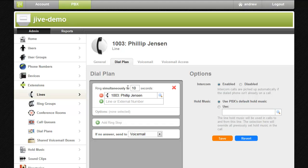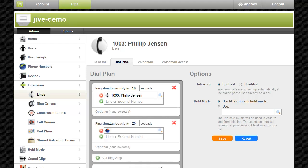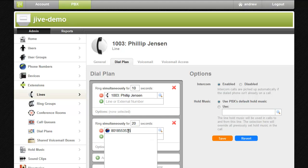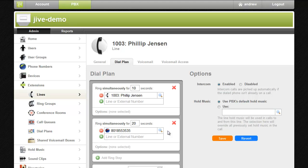To do this click the add ring step button, then add Phil's cell phone. I'll set it to ring his cell for 20 seconds.